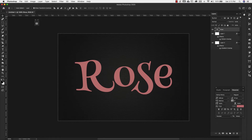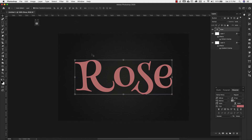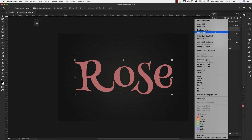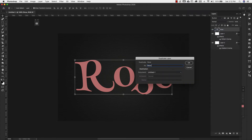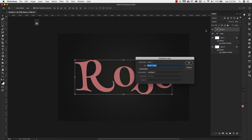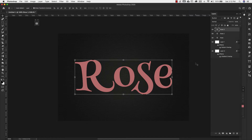I'm going to center the text, then make three copies of this text layer by right-clicking and choosing Duplicate Layer. So we have Rose, Rose 2, and Rose 3.